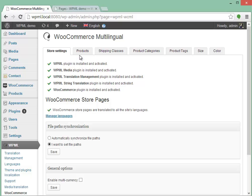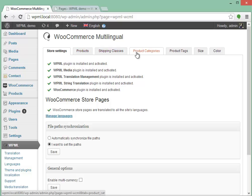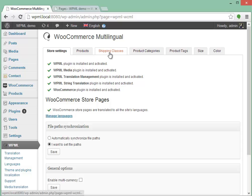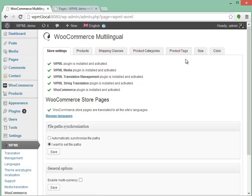The next tabs you see here are for the product translation, and then for the different WooCommerce taxonomies. You always have the shipping classes, the product categories, and product tags. And after them you'll find your custom attributes.